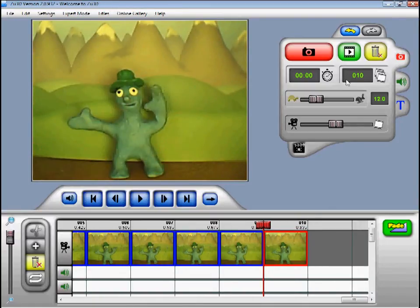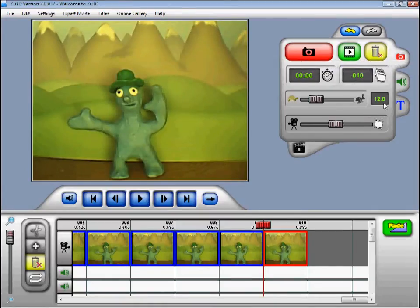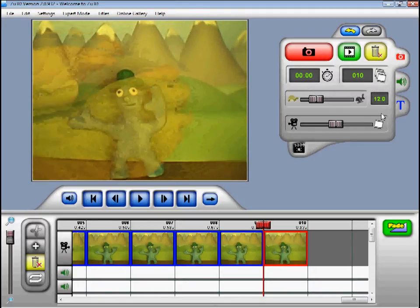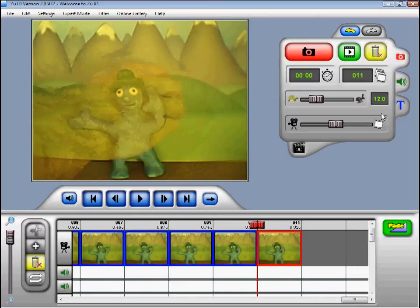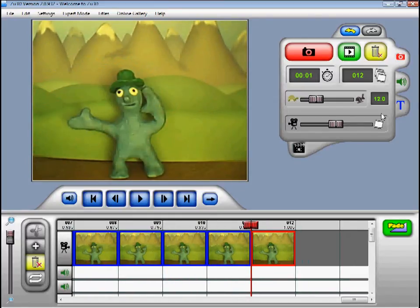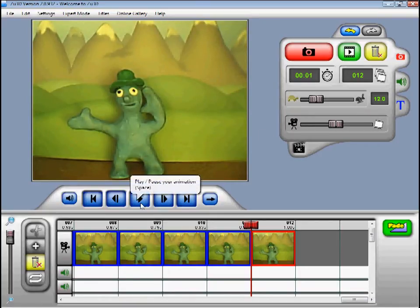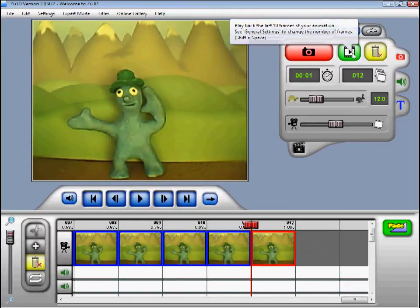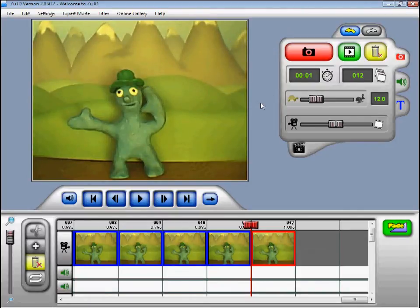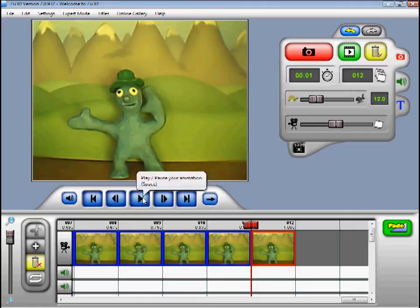Here you can see the current frame of the animation. So far we have 10 frames. By default Zoo3D is set to playback at 12 frames a second. If I take just a couple more frames you will see we have 1 second of animation. At any point in time you can playback your film by pressing the blue play button in the timeline. The green play button up here only plays back the last 10 frames of your animation. This is useful if you have a long film — say 3 or 4 minutes — and you want to watch back just the last little bit you have been working on.